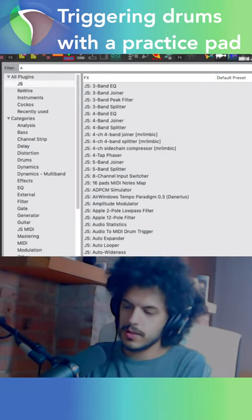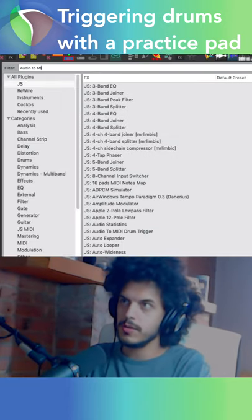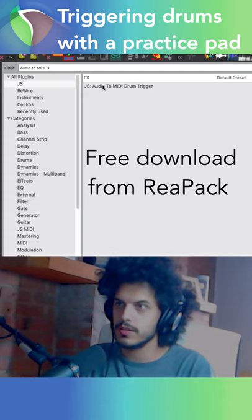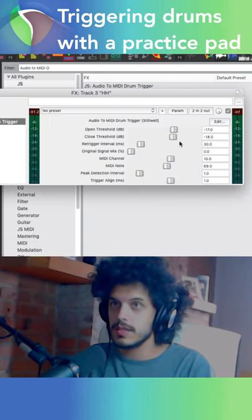In your effects browser, look for audio to MIDI drum trigger and drag it to your track. This is a gate that sends a MIDI note message when it opens.